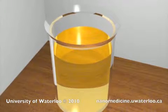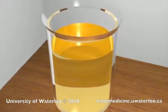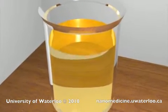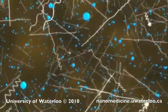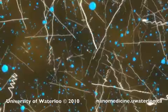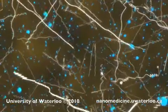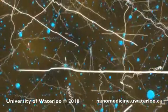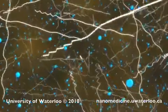Nanoparticle formulation begins with a solution of drug and polymer molecules in an organic solvent. The blue spheres represent an anti-cancer chemotherapeutic agent, while the white strands represent diblock copolymers, which are realistically more flexible than shown here.